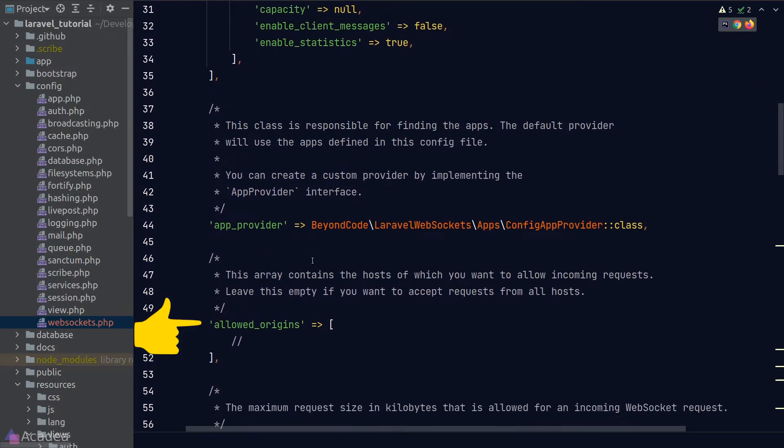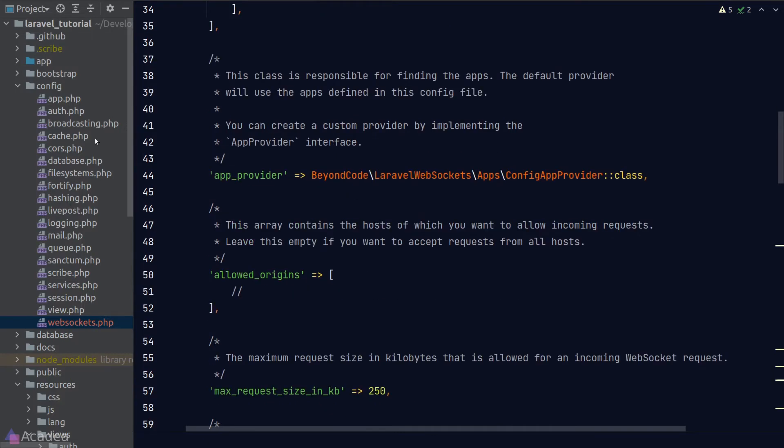AllowedOrigins is where we define all the addresses that we were allowed to connect to our WebSocket server. Any addresses that's not listed here will be banned from connecting to the WebSocket server.